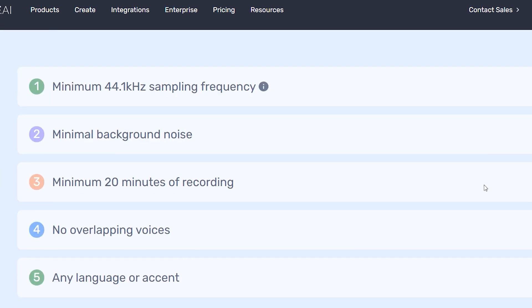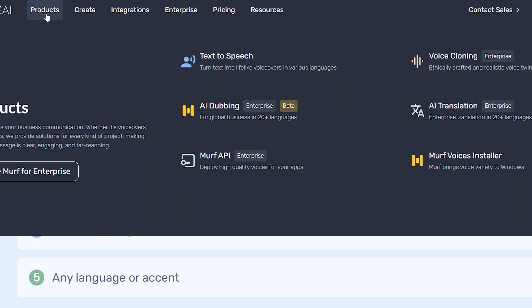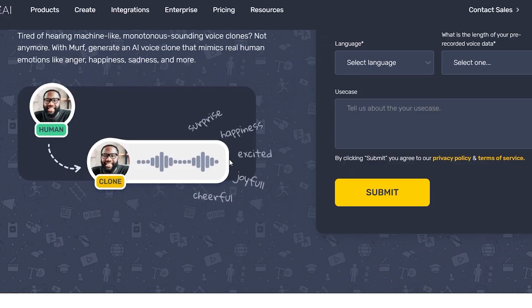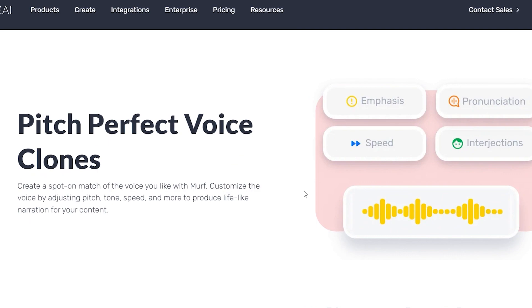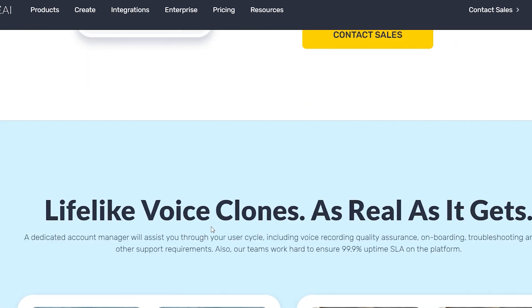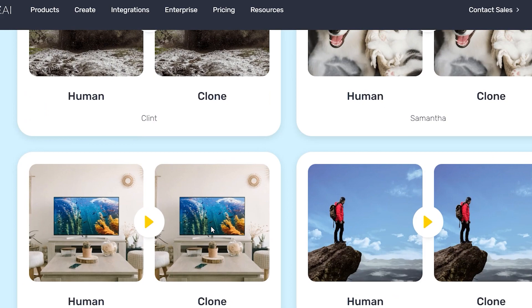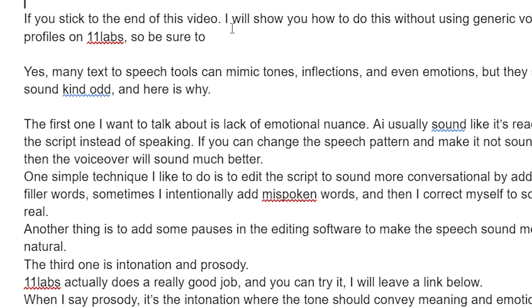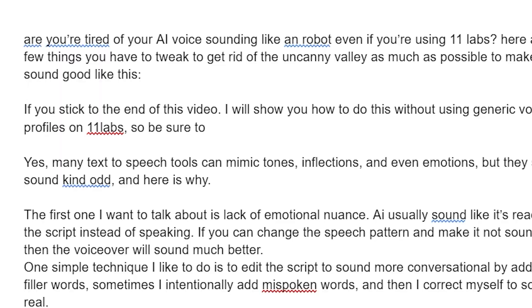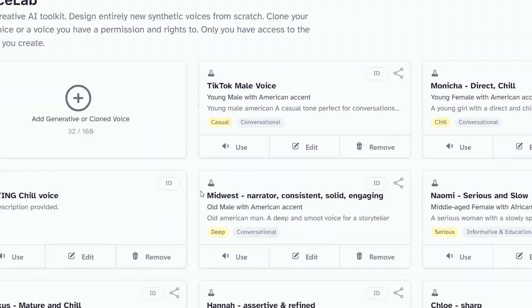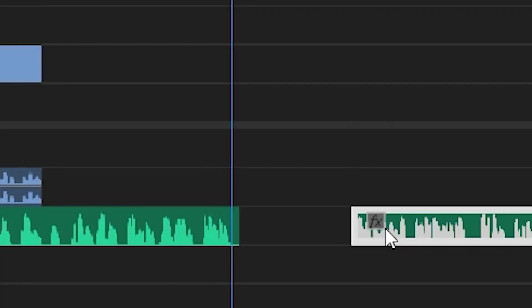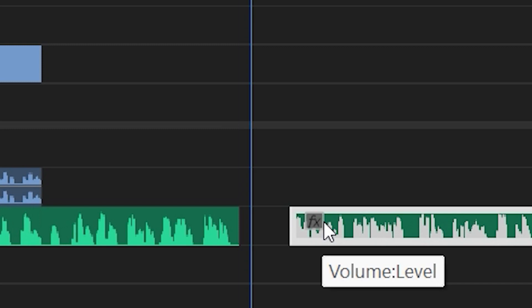The first one I want to talk about is lack of emotional nuance. AI usually sounds like it's reading a script instead of speaking. If you can change the speech pattern and make it not sound flat, then the voiceover will sound much better. One simple technique I like to do is edit the script to sound more conversational by adding filler words. Sometimes I intentionally add misspoken words and then correct myself to sound more believable — so it'll be like, 'So I went to the store and got some eggs.' Another thing is to add some pauses in the editing software to make the speech sound more natural.